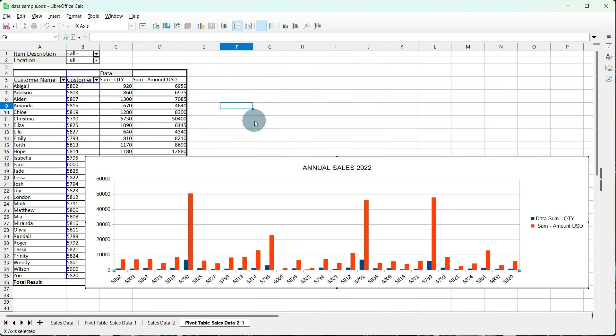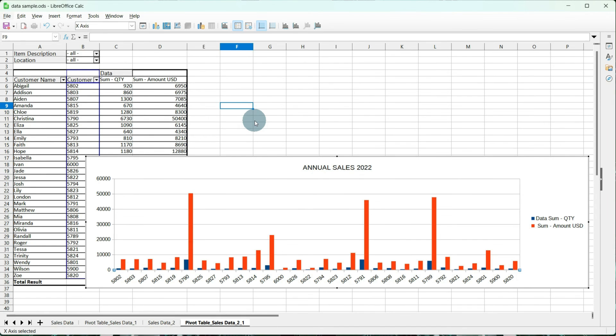So just keep in mind that Current Selection is for static data sets that are not going to change as far as rows and columns go. A named range is for dynamic data sets where you may be adding columns and rows. And now you can take your charts from either one and your data and share it in a presentation or however you need to.